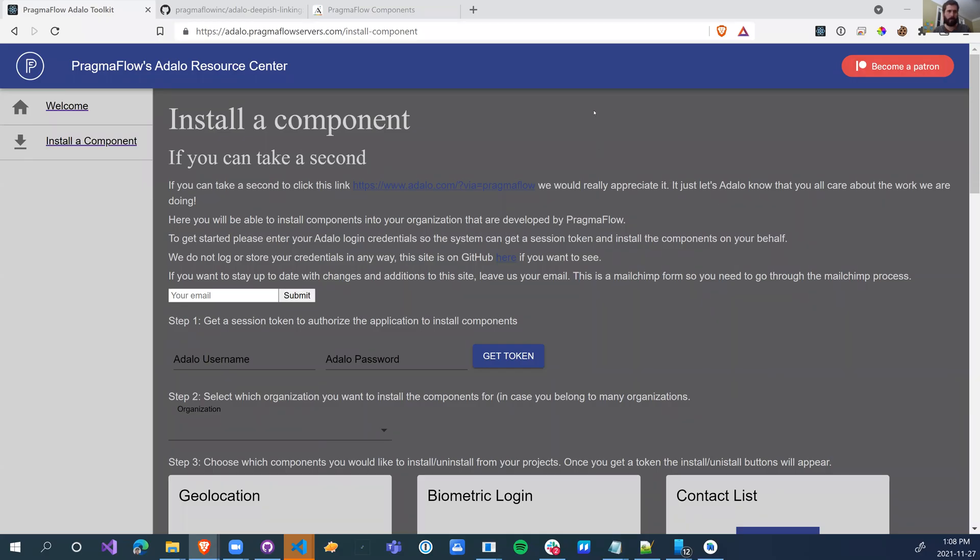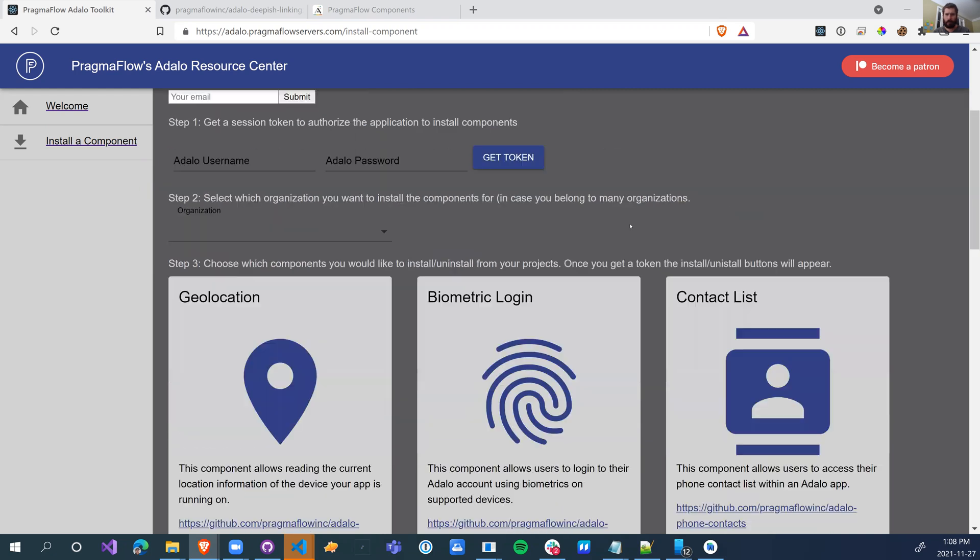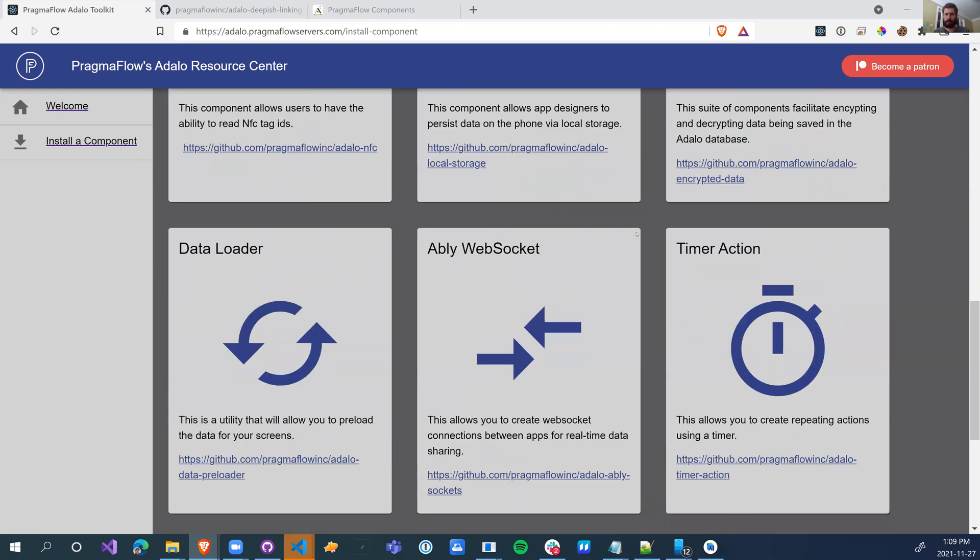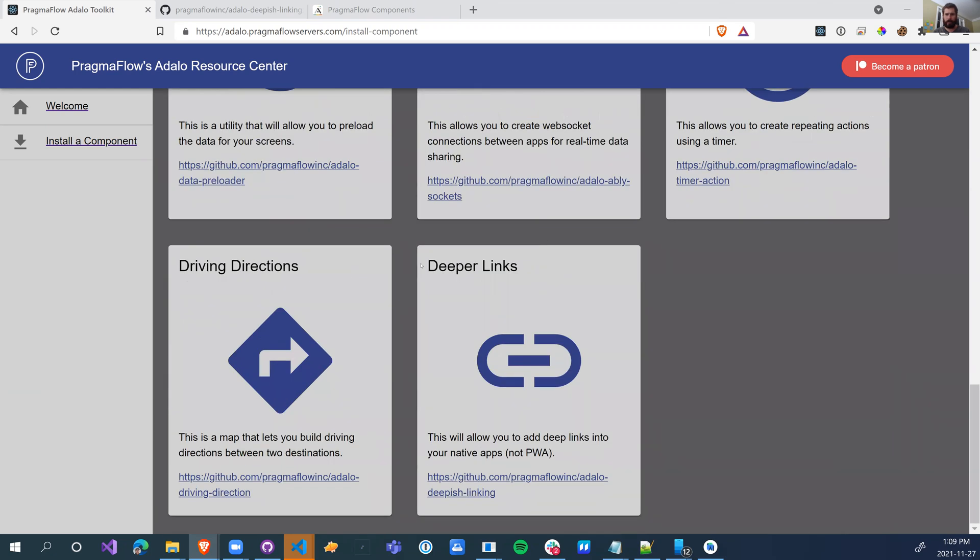We finally got around to packaging the deep linking components so that we can install it through the marketplace. The first version, you kind of needed to be a developer to actually get it working. Not many people were able to do that, so we decided to package it up nicely and put it on our marketplace.